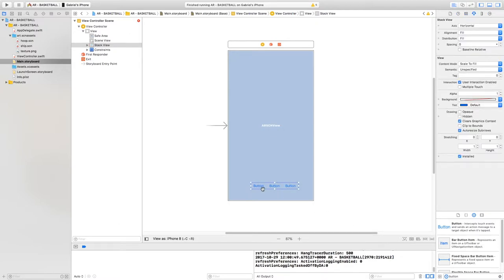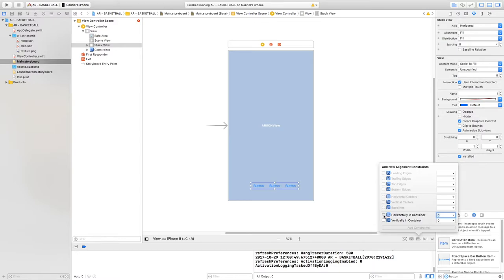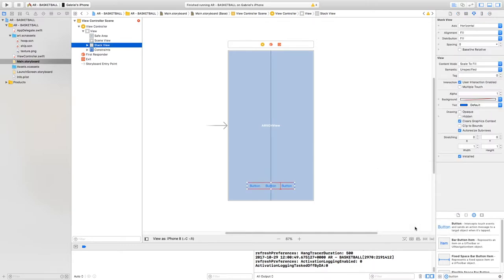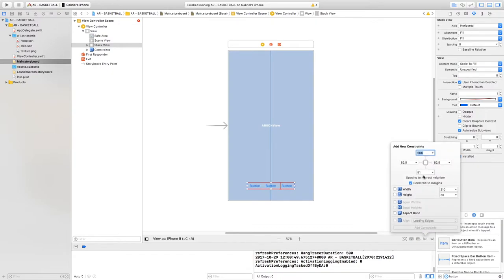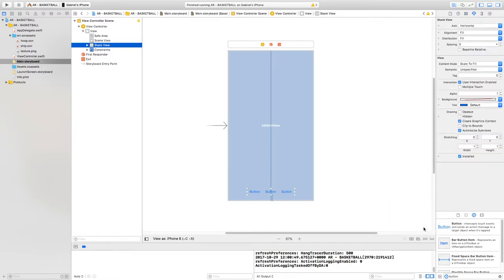Now that we have the stack view, let's add a few constraints to it. Make sure it's selected, click the align icon, and check the box that says 'Horizontally in Container', then click 'Add One Constraint'. The other constraint we're going to add is to the bottom. Select the 'Add New Constraints' icon and change the value to 25, then click 'Add One Constraint'.